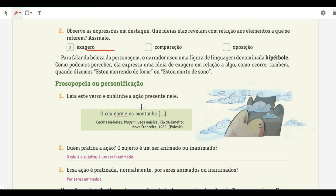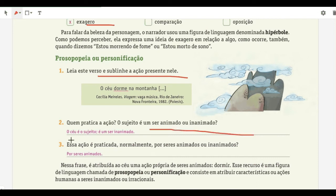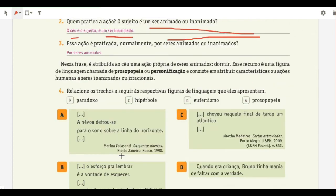Prosopopeia, or personification, is also within the figures of thought. Read the verse and underline the action: 'O céu dorme na montanha' — the action is 'dorme' (sleeps). Who performs the action? The sky — which is an inanimate subject. Normally sleeping is done by animate beings. Prosopopeia is attributing characteristics of animate beings — living beings, humans — to inanimate or irrational beings. Exercise 4 has answers: paradoxo, hipérbole, eufemismo, and prosopopeia.